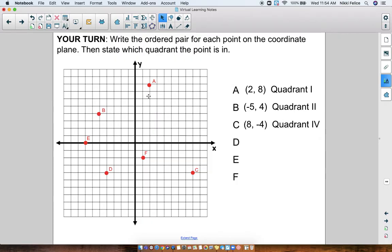Point D — I see it over here in Quadrant III. It's going to the left: 1, 2, 3, 4. And down: 1, 2, 3, 4. So that's (-4, -4) in Quadrant III.